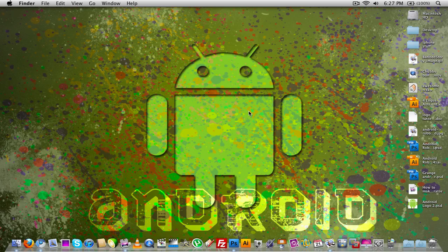Hey everybody, what's up? It's Nick here and in today's video I'm going to show you guys how to make a really awesome wallpaper like the one you're seeing right here inside of Adobe Photoshop. It's going to be an Android themed wallpaper with a bunch of paint splats in the background. You can use any version of Photoshop to do this, but I'm going to be using Adobe Photoshop CS4.